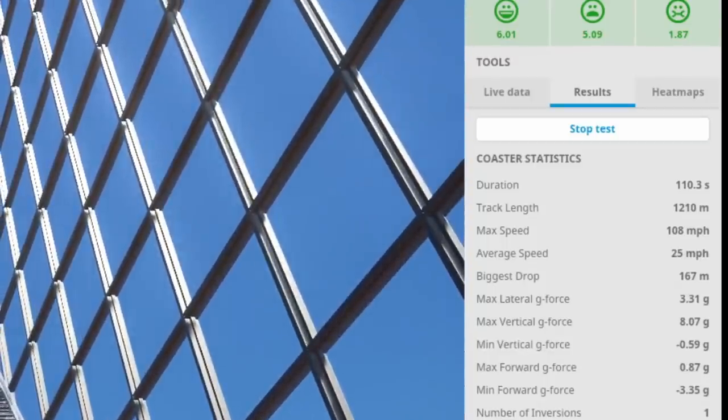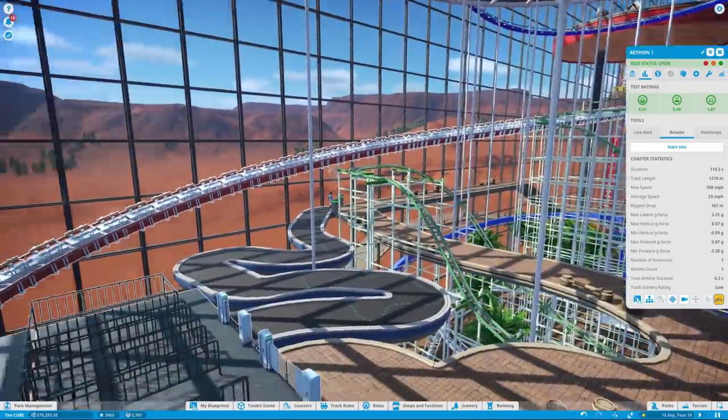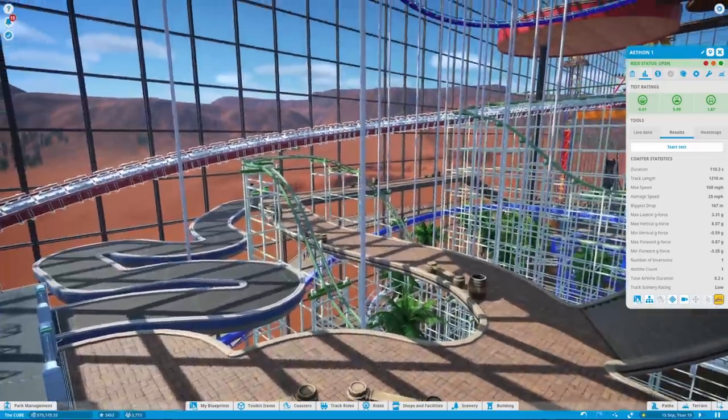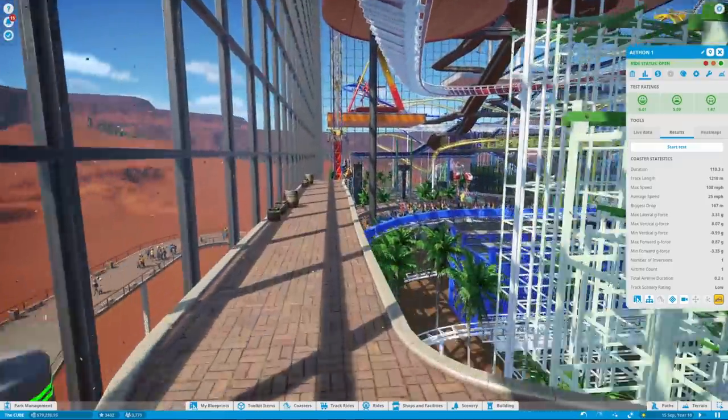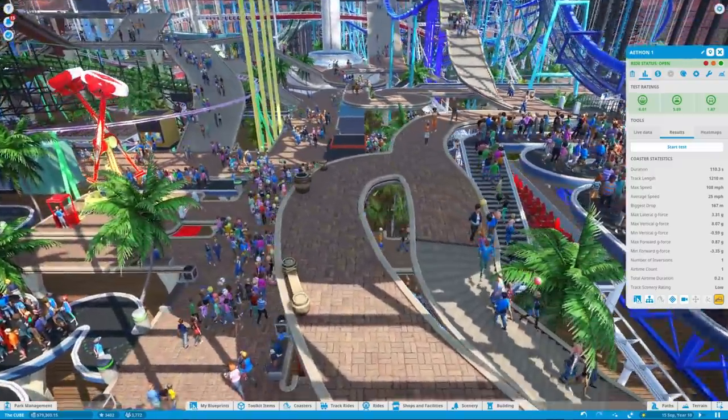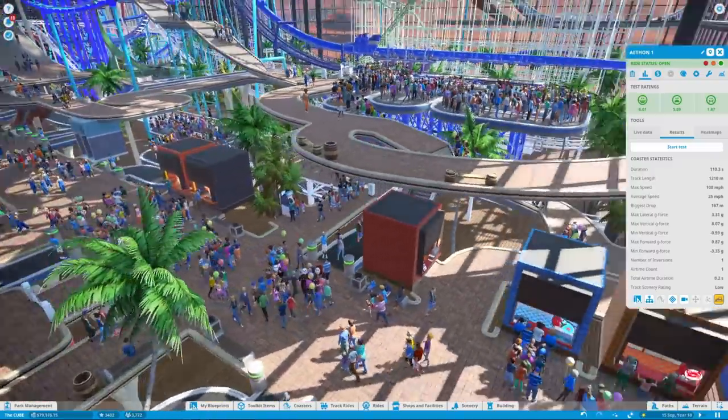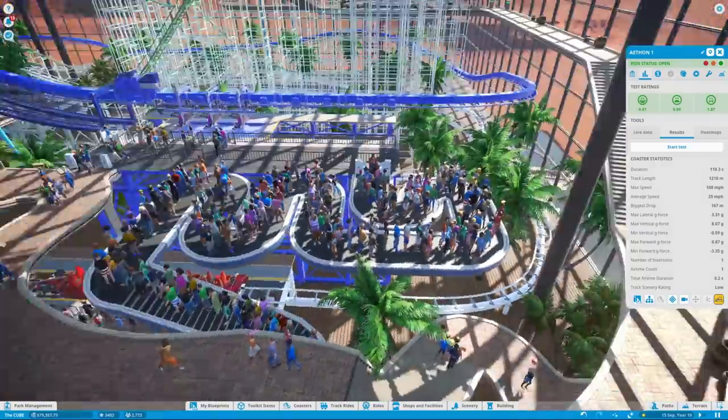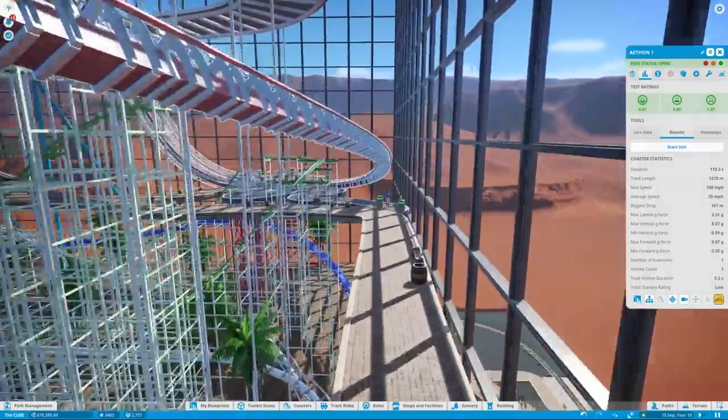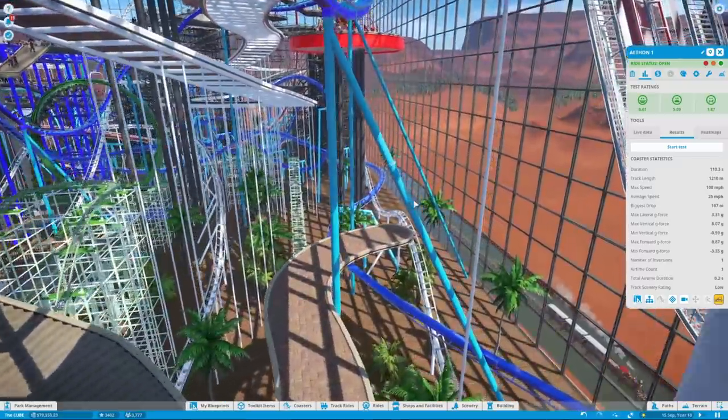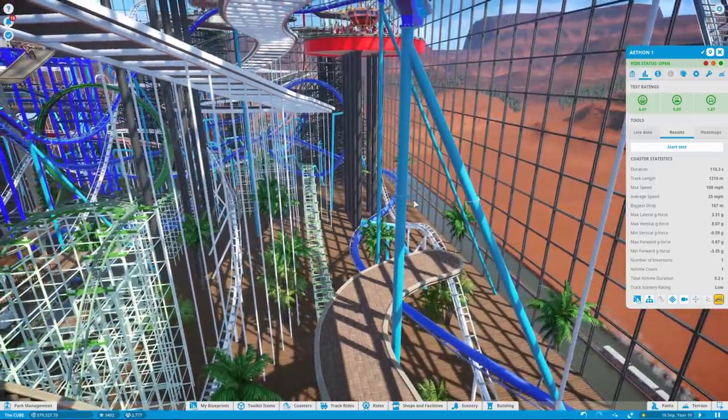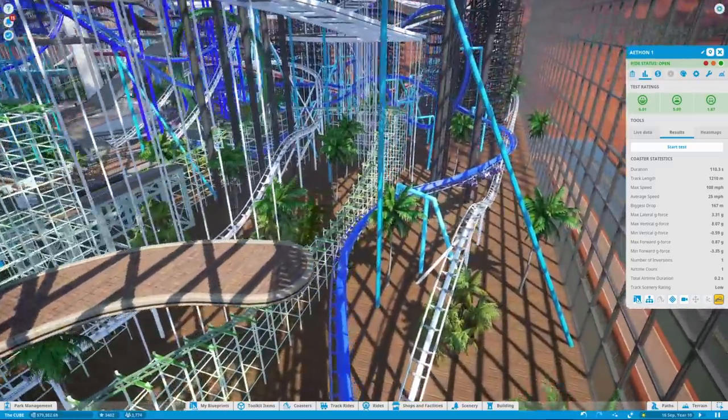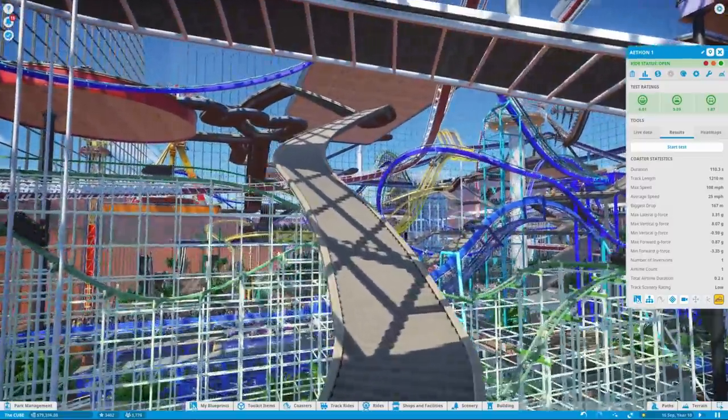So results, the max speed is 108 miles an hour. The average speed is 25. The most g's is 8, which is quite a lot, but I'm sure people will ride this, so that is absolutely fine. The other thing I've done is connected up the paths, which actually I really like.